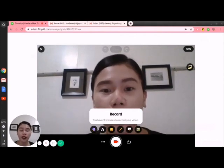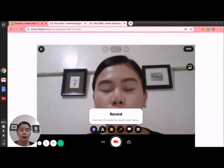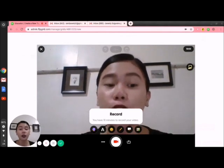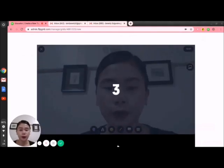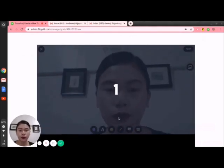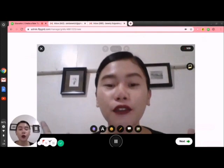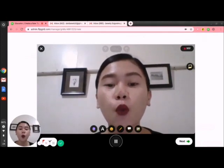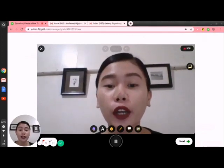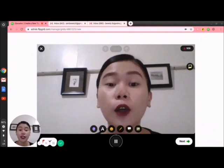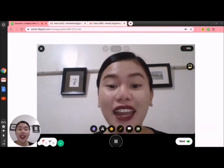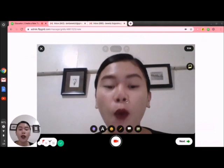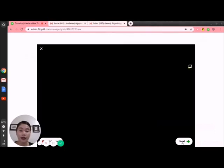If you want your instructions to be recorded and posted in your subject, you may do so. I'll take a video: 'Hello everyone, welcome to our Philippine Literature class. At this point, I want you to record yourself and tell me something about yourself. Thank you and have a nice day.' Once done, I can click Next and review the video.